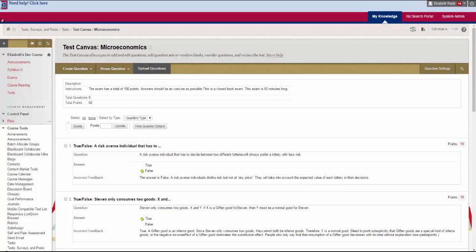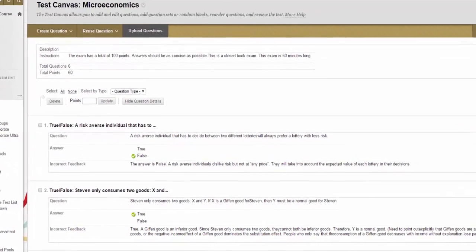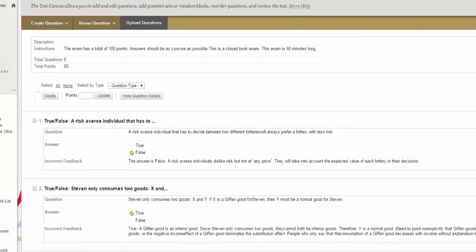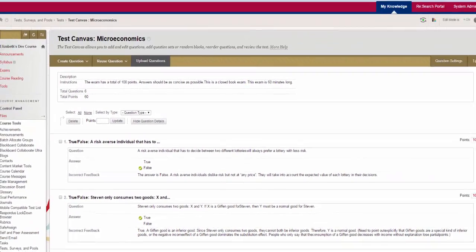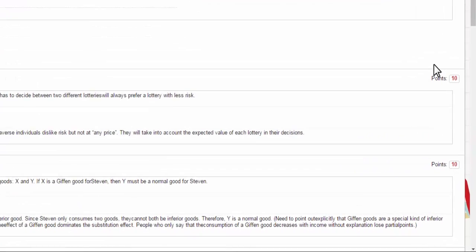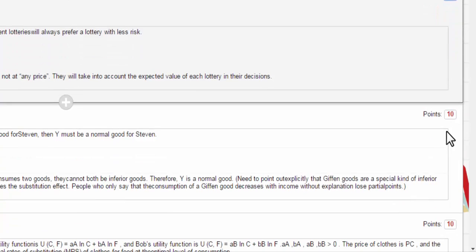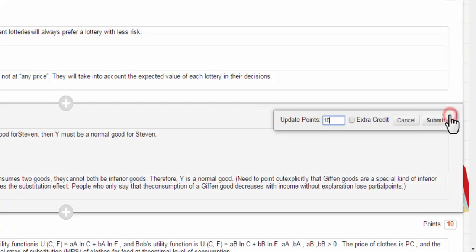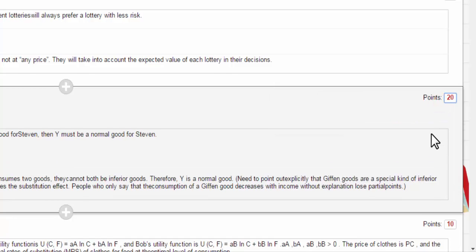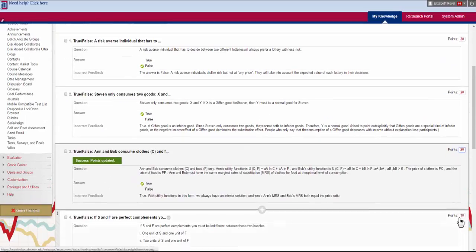I just finished creating my test. I added six questions to it. You'll notice that my exam should have a total of 100 points but it only has 60 points. It auto filled my point value with 10. In order to change that to get this to total 100 points I'm going to need to go over here and change some of these. You just click on the red points, type in the value of the points that you want and hit submit. As you're doing that you'll notice that you also have the option to make this an extra credit question. I'm just going to change some of these until my exam totals 100 points.